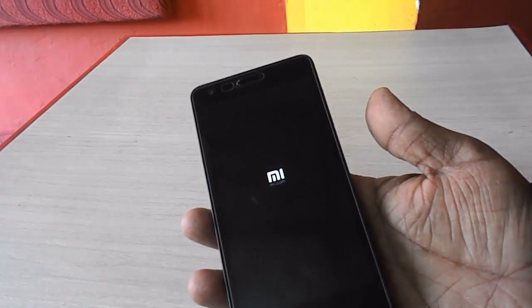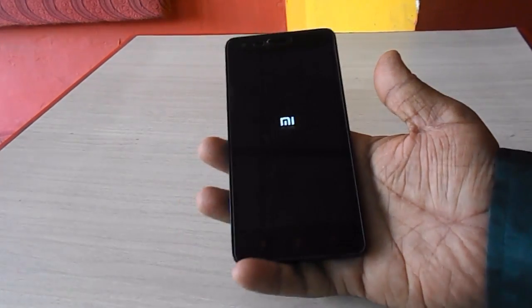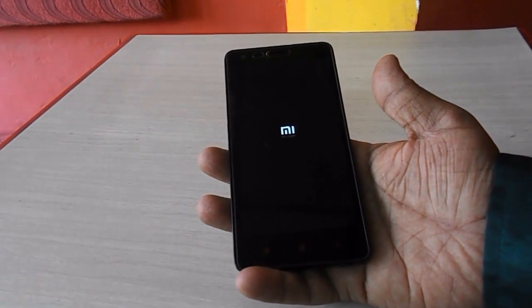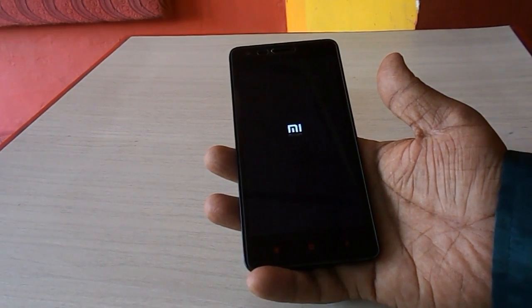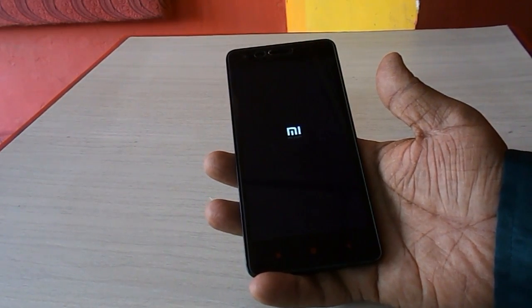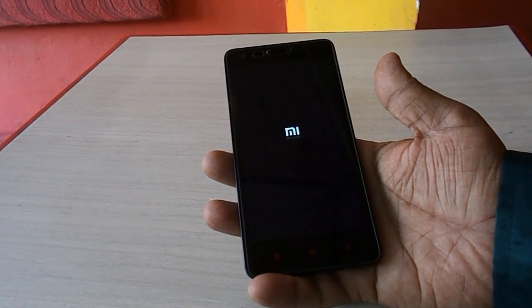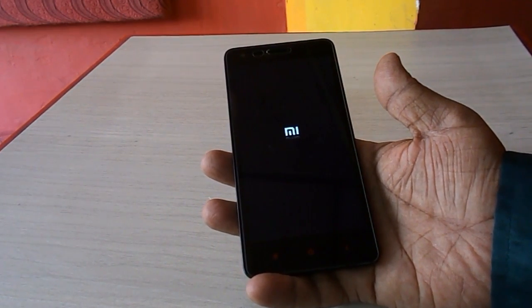Tap on recovery. Now the touch will not work, and you have to navigate your options using the volume up and down keys. I will show you.